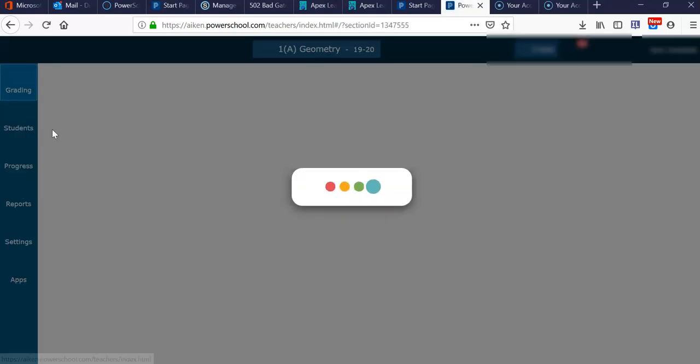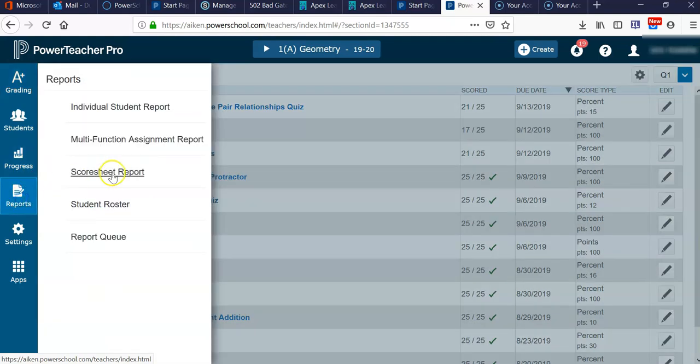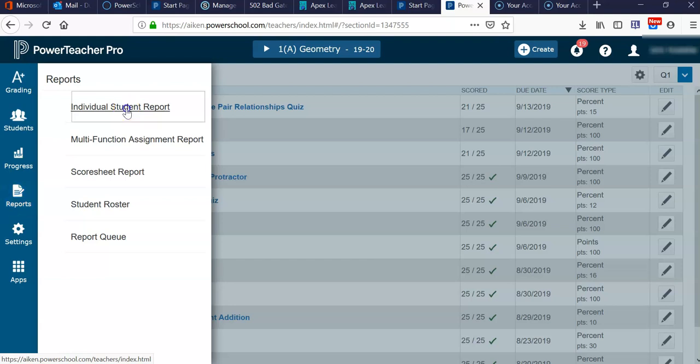First, go to PowerTeacher Pro. Once you're there, over here on the charms menu, you want to click on Reports, and then Individual Student Report.